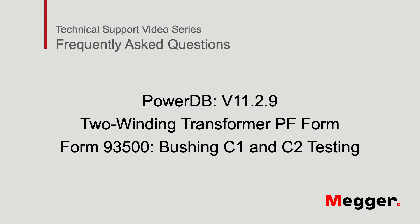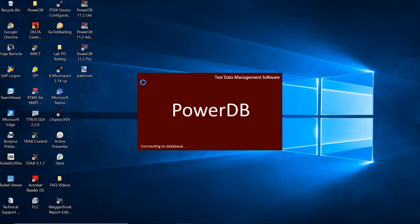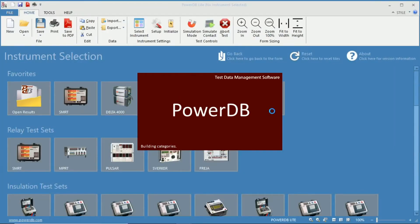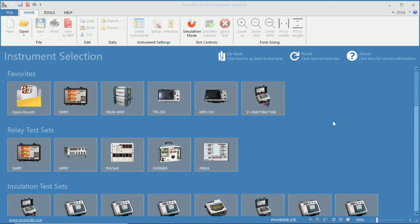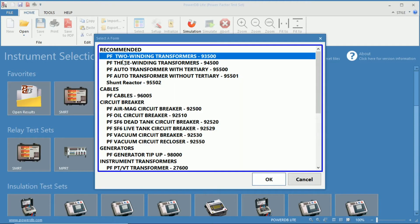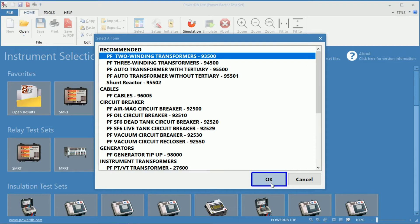Hello and welcome to Megger's Technical Support videos, where today we will be discussing the Power Factor Form 93500 Bushing C1 and C2 tests. The first step is to open up the appropriate PowerDB software — in this case PowerDB Lite version 11.2.9. Once the PowerDB software is opened, you can select your instrument from the list. We will be using the Delta 4000 Power Factor test set, using the Power Factor 2 Winding Transformers 93500 form.